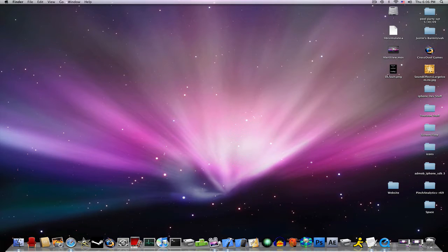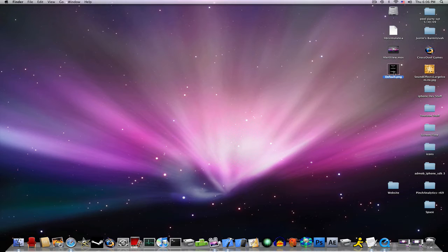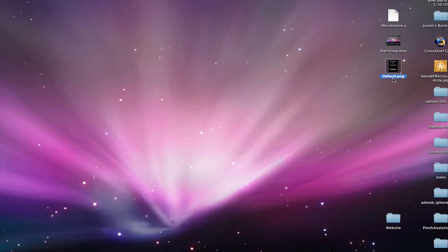The loading screen has to be 320x460 pixels and it has to be named default.png like this.